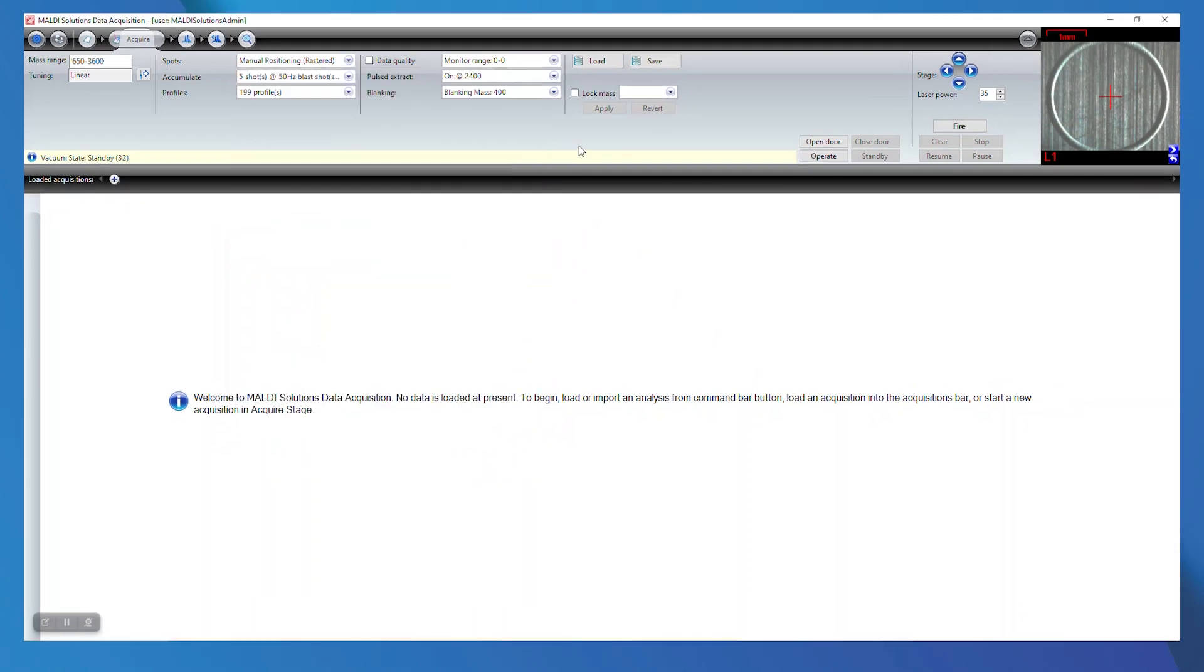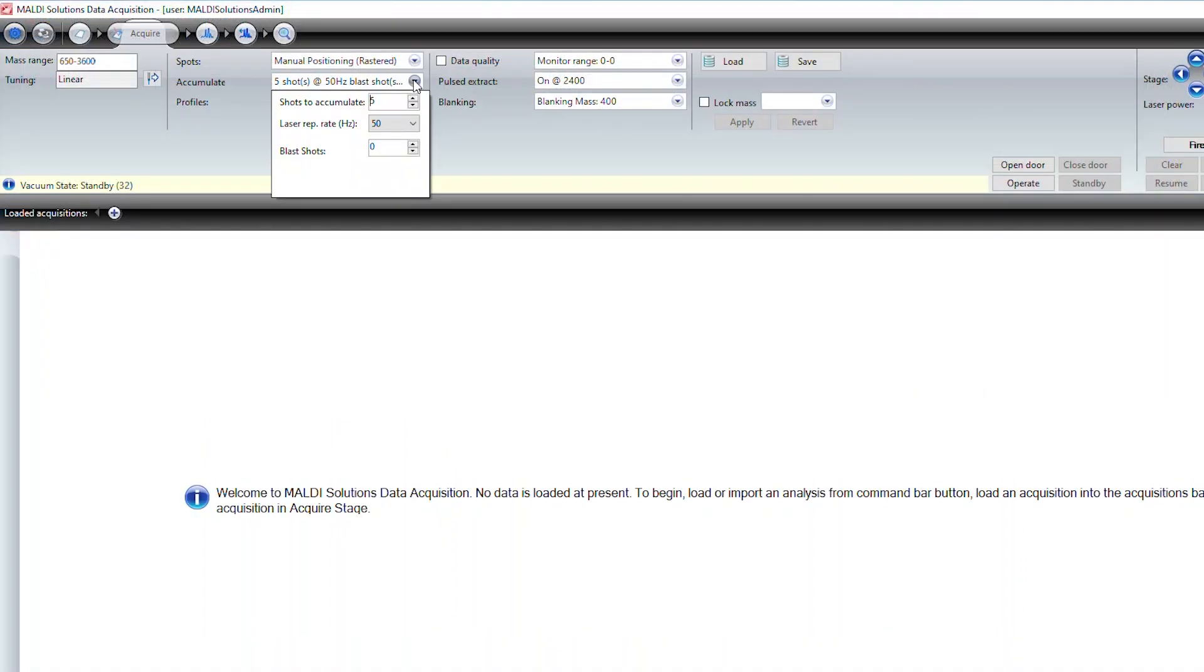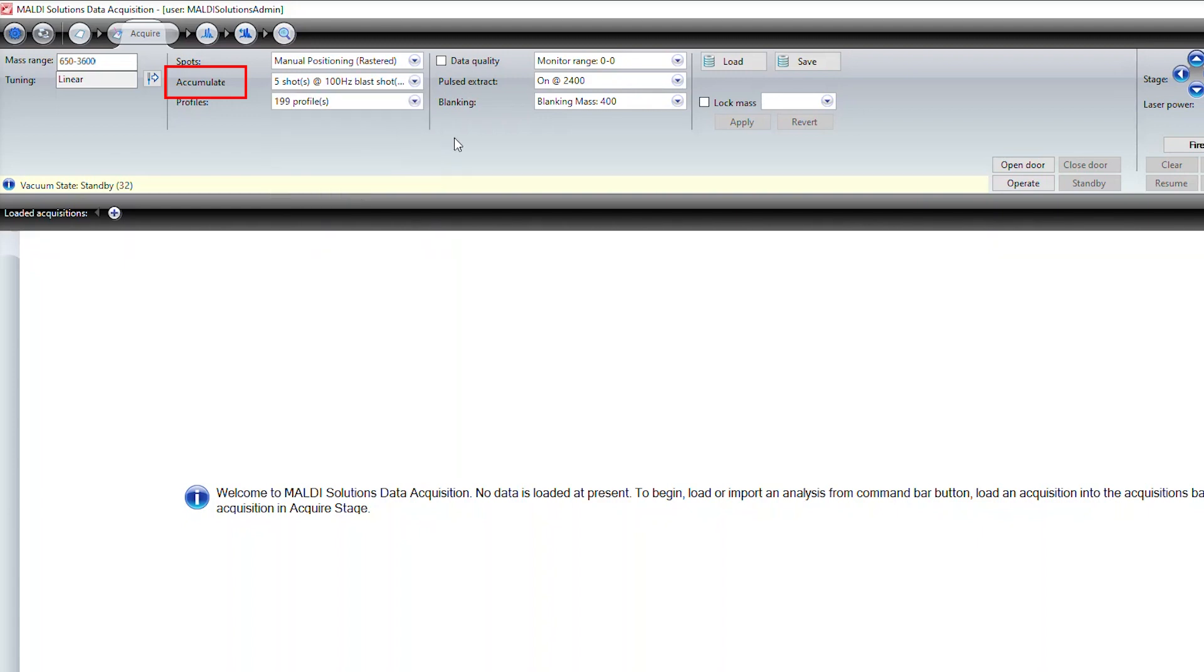The maximum spot outer diameter is 2800 with 199 raster points. You may want to adjust the outer diameter of the target area depending on the amount of spreading you see in your spot in the camera view. The accumulate setting should be set to 5 shots to accumulate at a laser rep rate of 100 Hz.